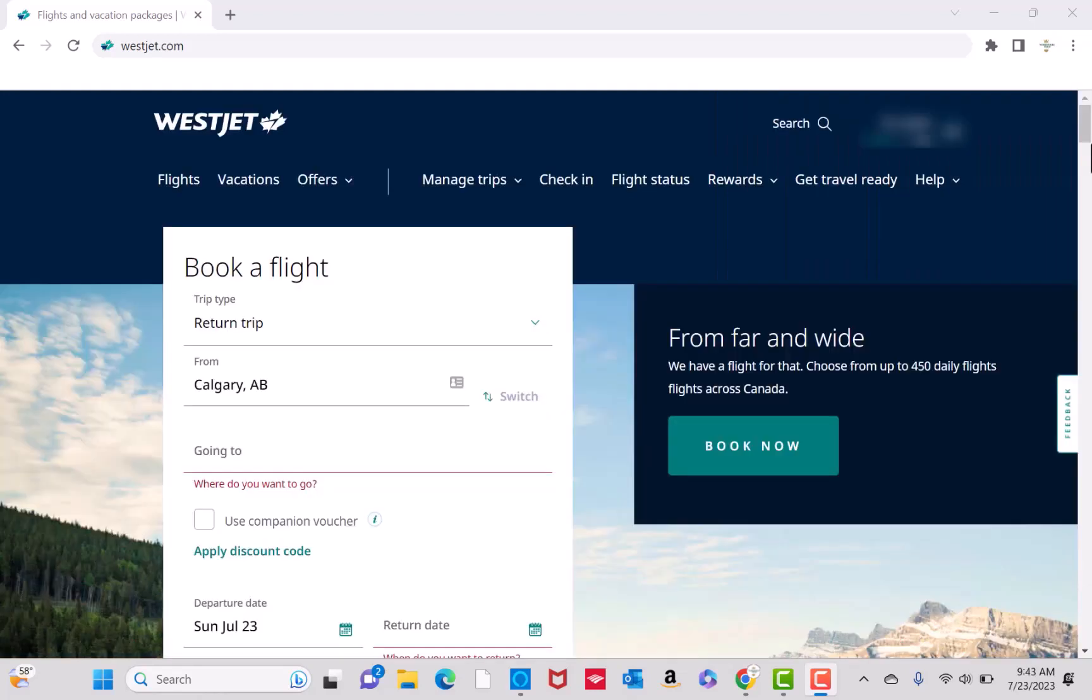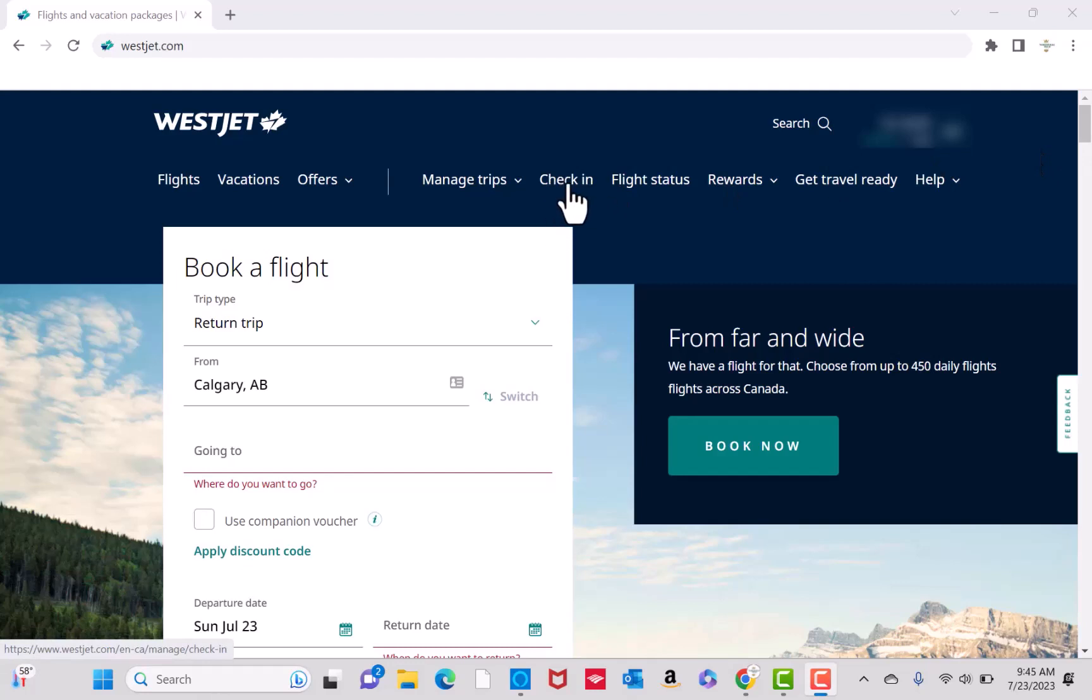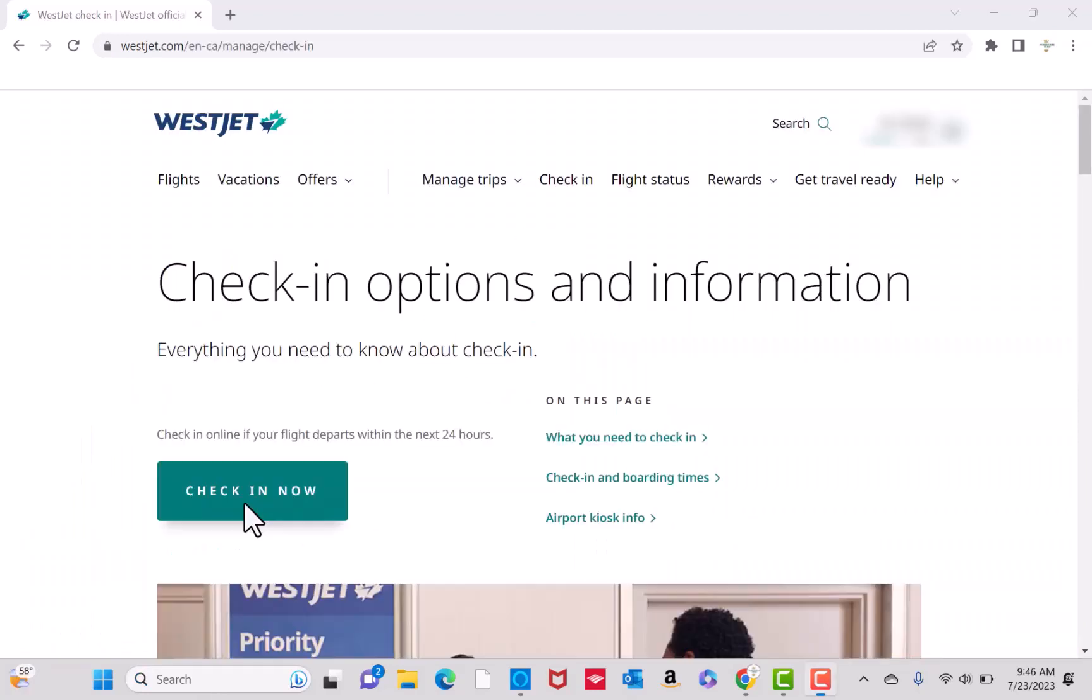Once you're signed in, you will see several options at the upper part of the page. Click on Check In. At the lower left part, you will see a button for Check In Now. Click on Check In Now.